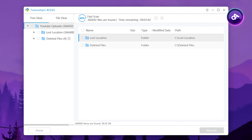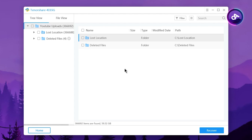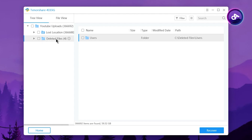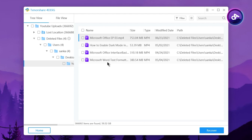The scan is completed. Then we will check the file in the YouTube Uploads and go to the lost location. Then we will select the deleted file. We will open the folder, double-click on the user key, double-click on the username, and click on the desktop. Then I will upload the folder on YouTube and delete the files.